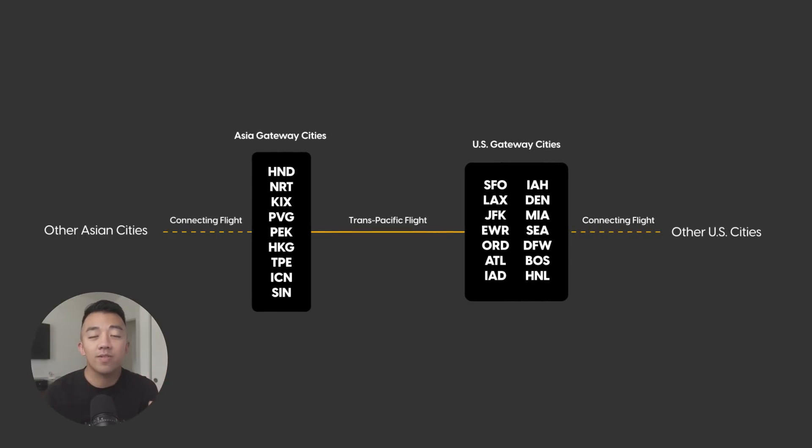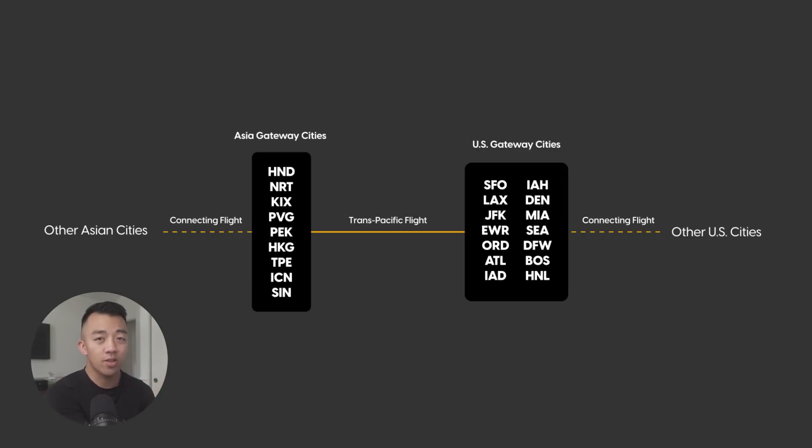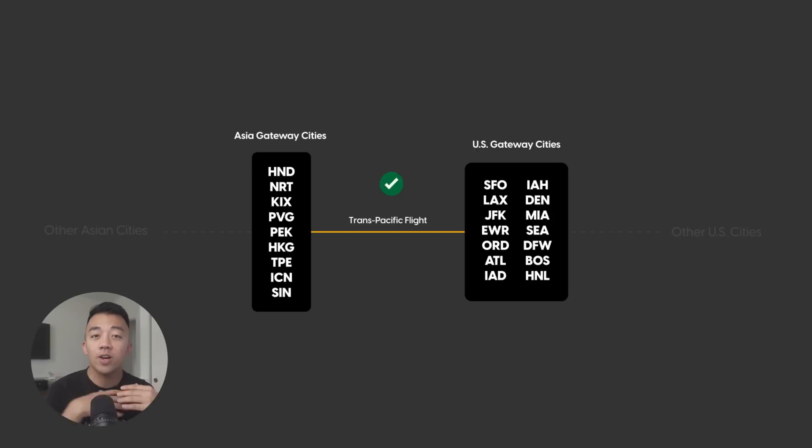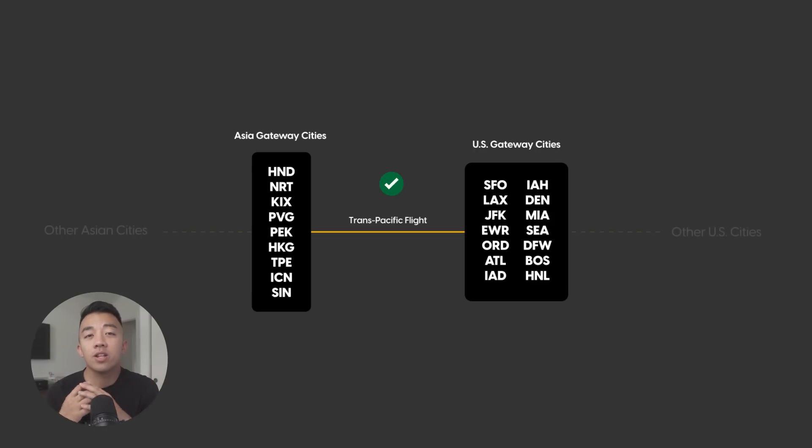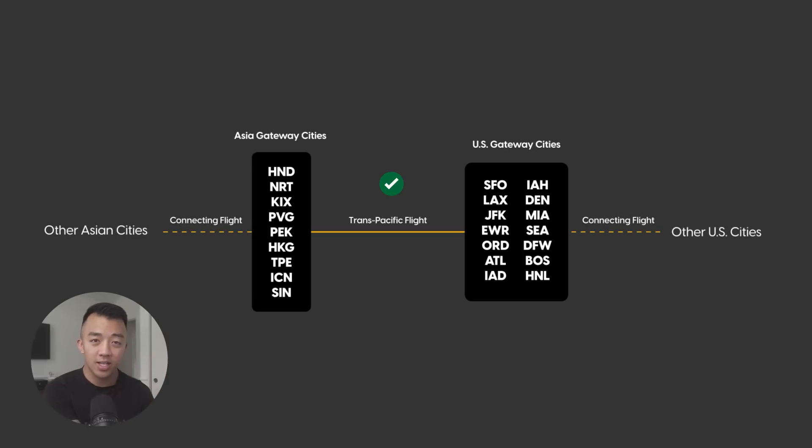Trans-Pacific flights are usually the most difficult to find award availability for. So it makes sense to start your search there for those routes first. Once we find award availability for the Trans-Pacific flight, that's when we can later figure out if we can add on a connecting flight on either end or both ends of the Trans-Pacific flight.